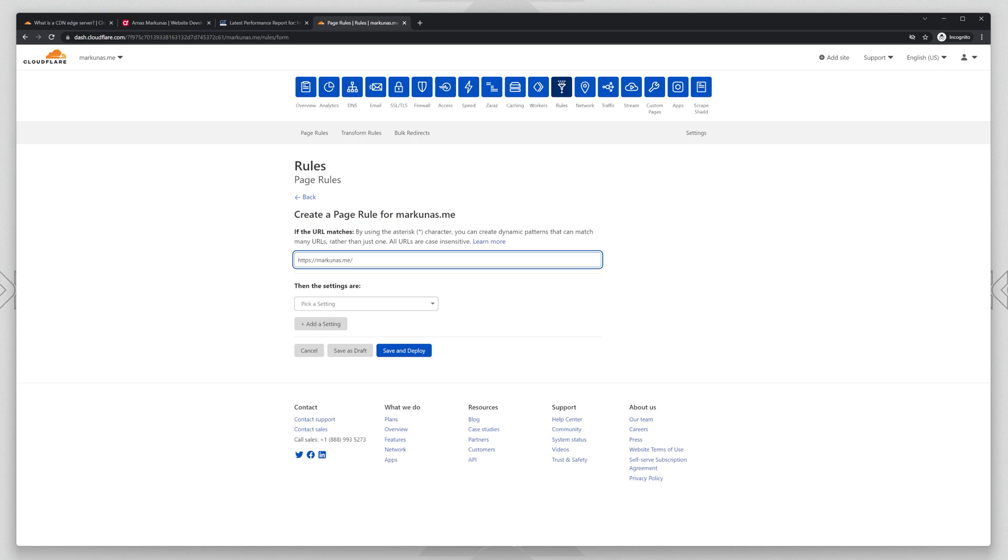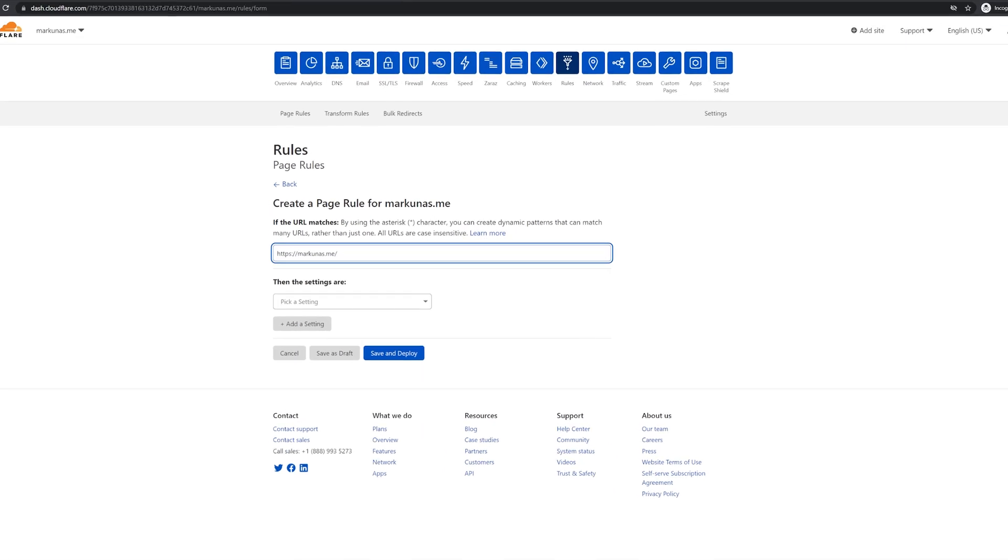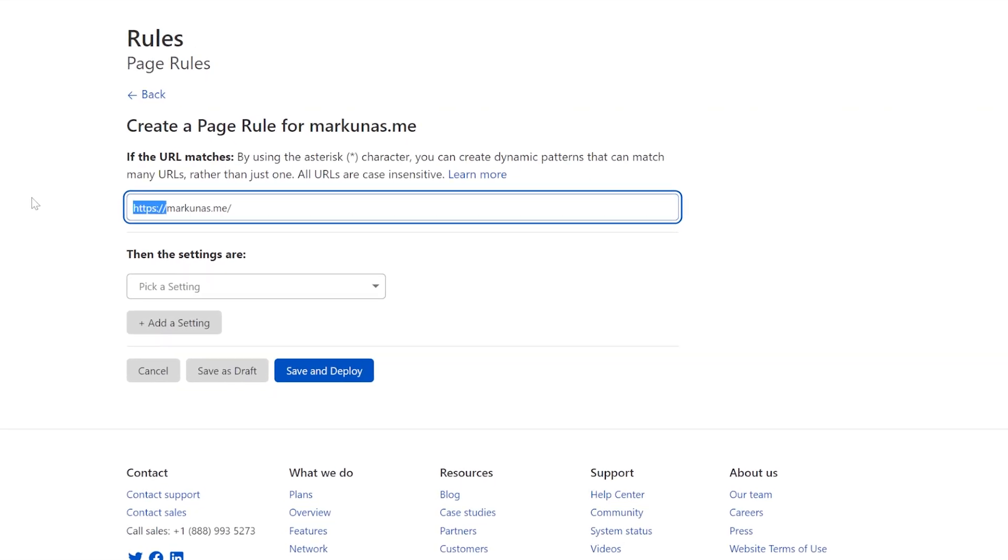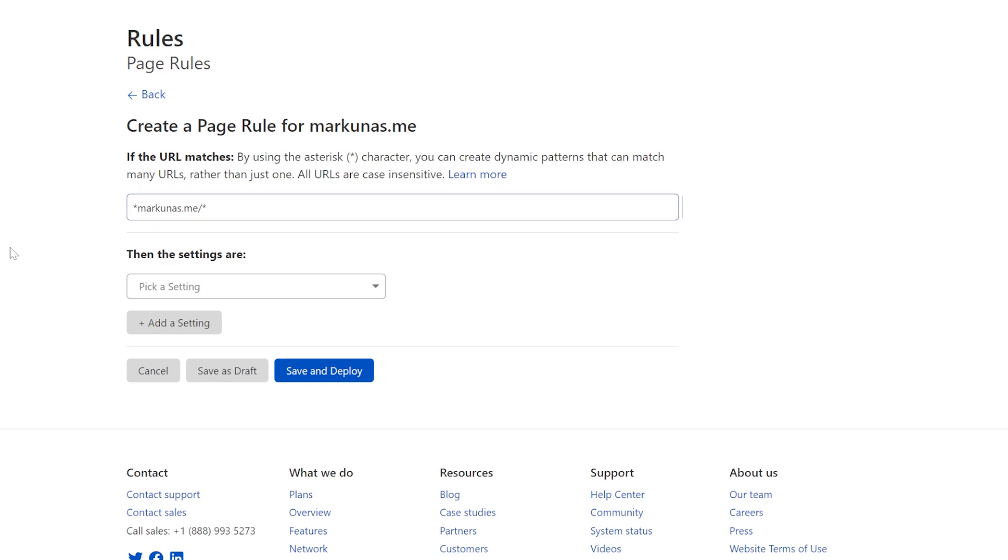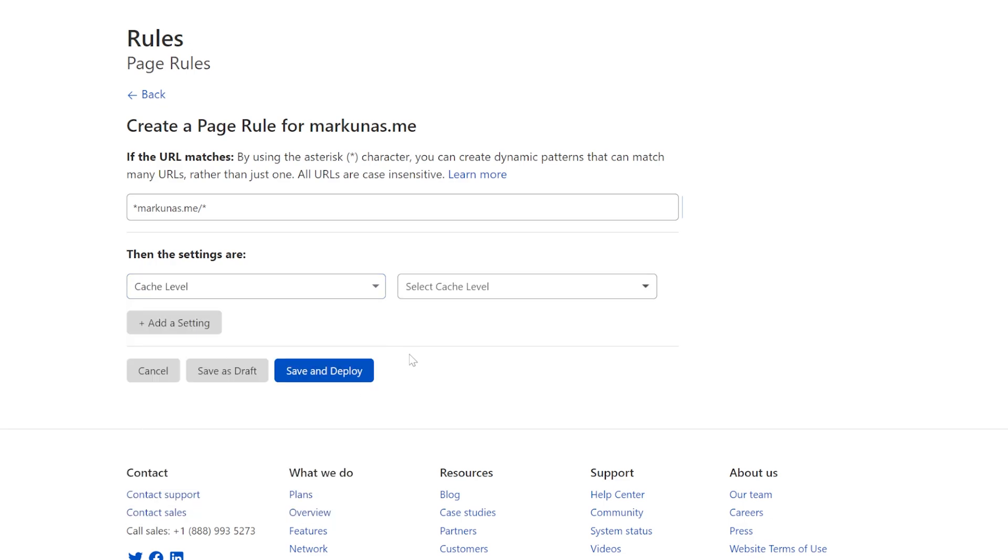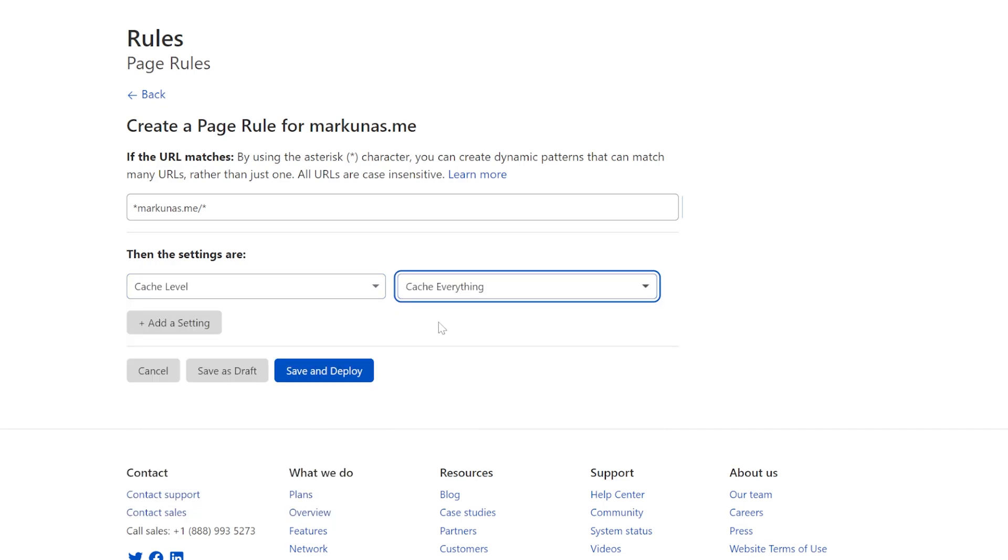First just remove HTTPS and put asterisk before that, so it takes everything what is before the domain name. So HTTP and HTTPS, it takes everything. And if you want to put the whole website on the Edge Servers, just put the asterisk after that. So it takes any URL after that. And now the most important part. Cache level. Cache everything.